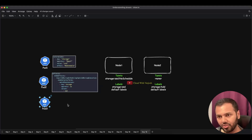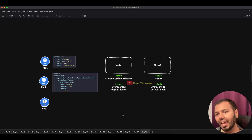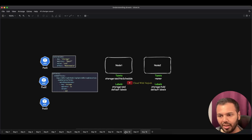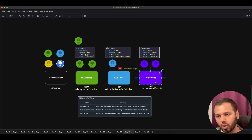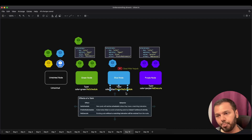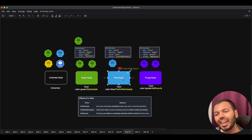First, let's recap taints and tolerations. You apply taints to your nodes, and tainted nodes will only accept pods that have matching tolerations. The taint effect can be hard or soft. Hard restrictions are NoSchedule and NoExecute — pods without tolerations won't run on these nodes. The soft restriction is PreferNoSchedule, where pods without tolerations can still run on the node if the scheduler cannot place them elsewhere.